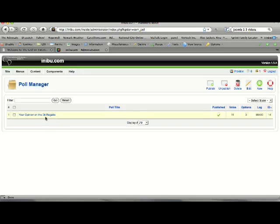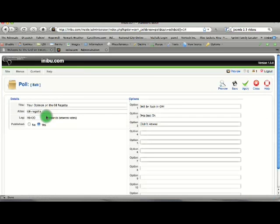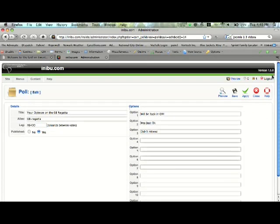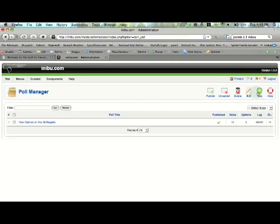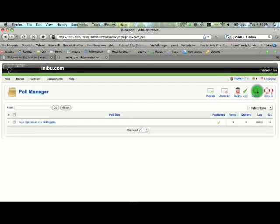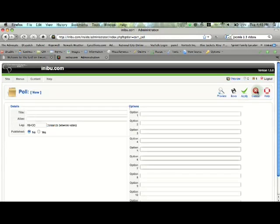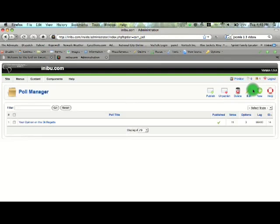So you can edit this one. You can add more options in there or delete them. Or you can add a new one. And you would hit save.